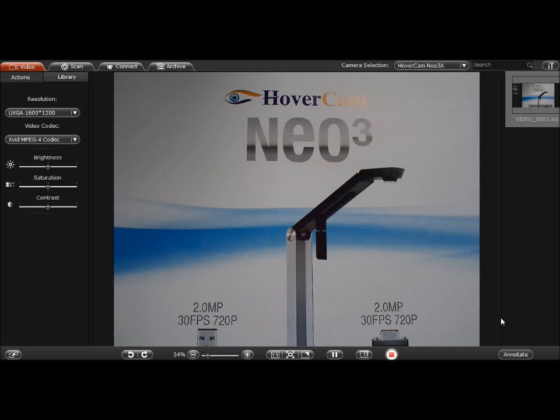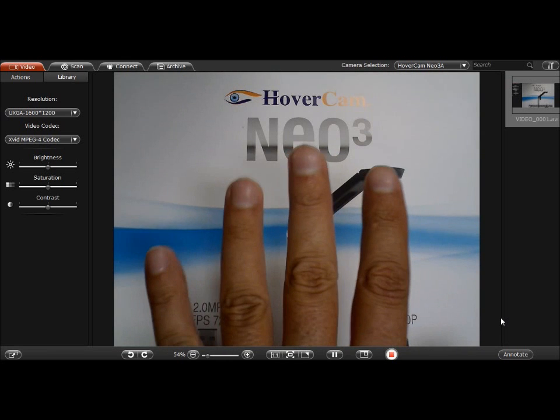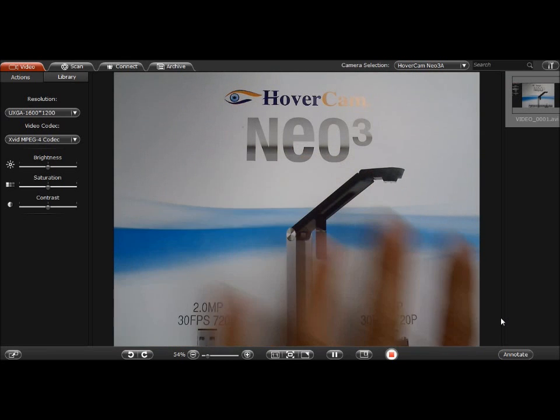And right here what I'm showing is a live picture of the flyer, and there's my hand, so I can see my fingers there.